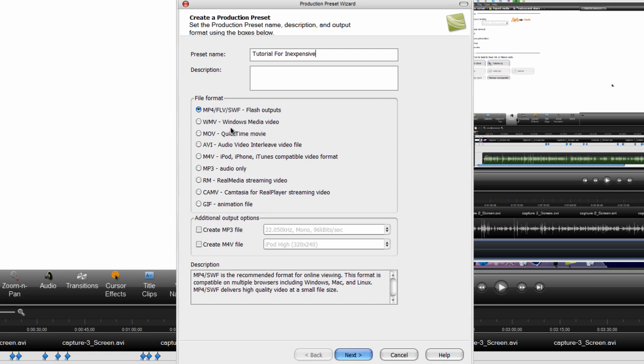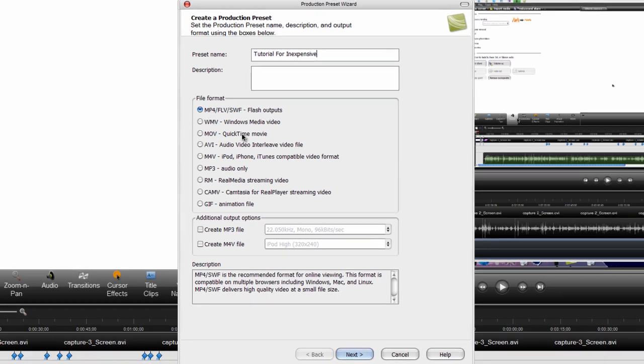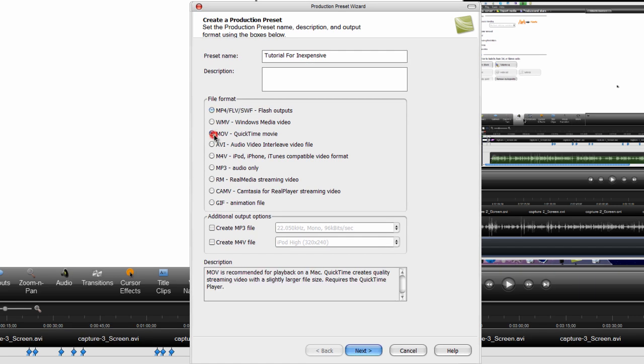Now click file format, make it QuickTime movie. You need to make it QuickTime movie or it won't be high definition. Now click next.